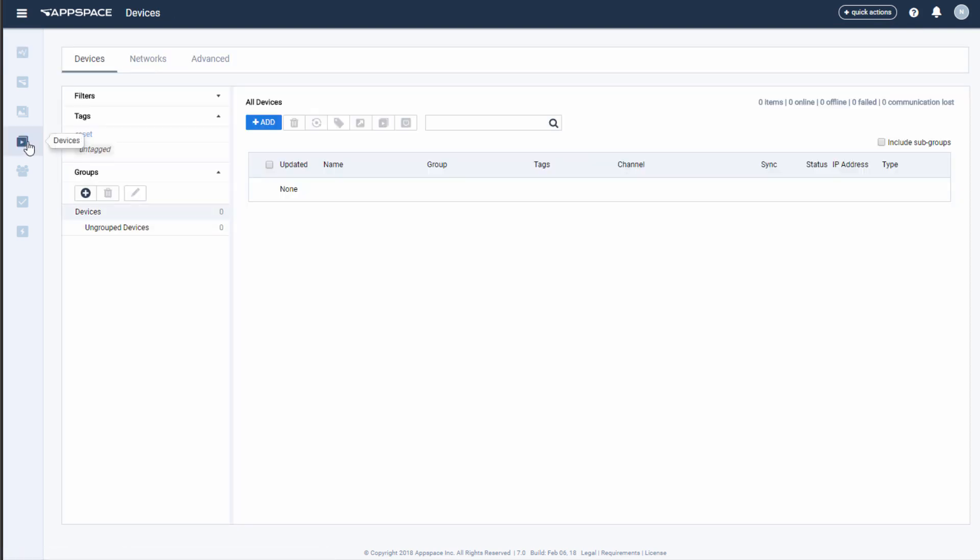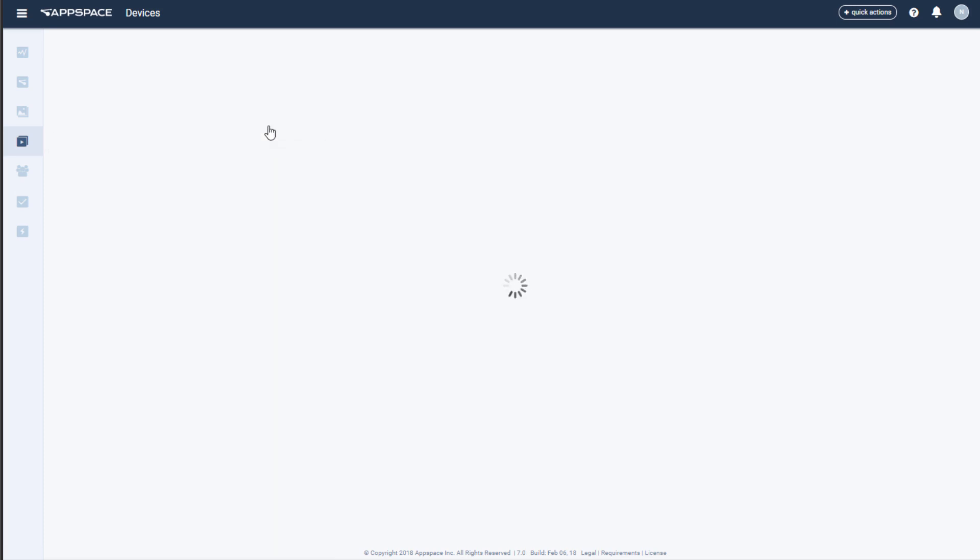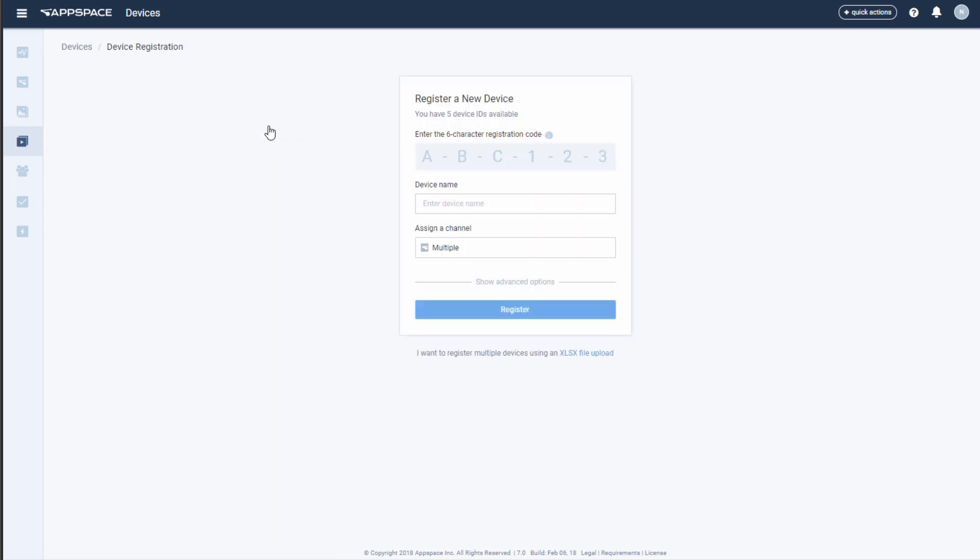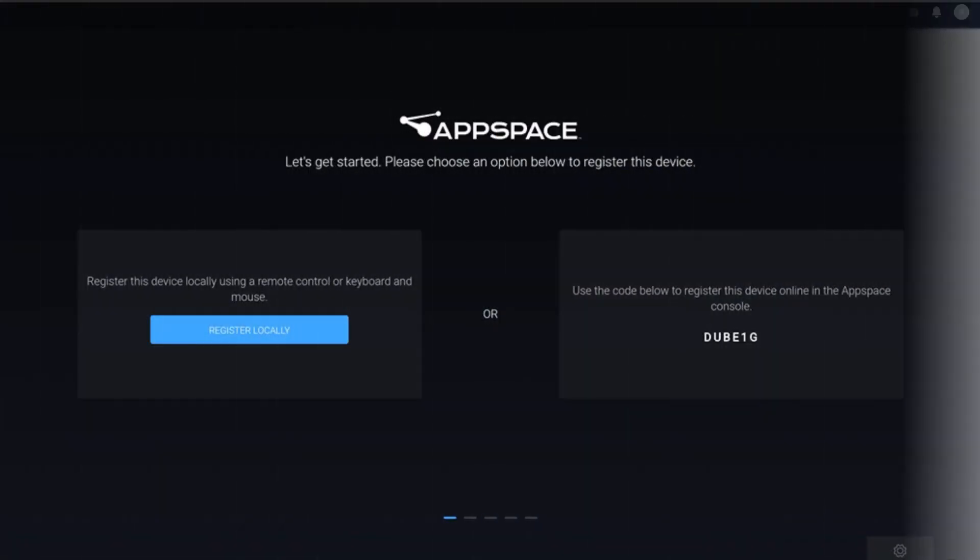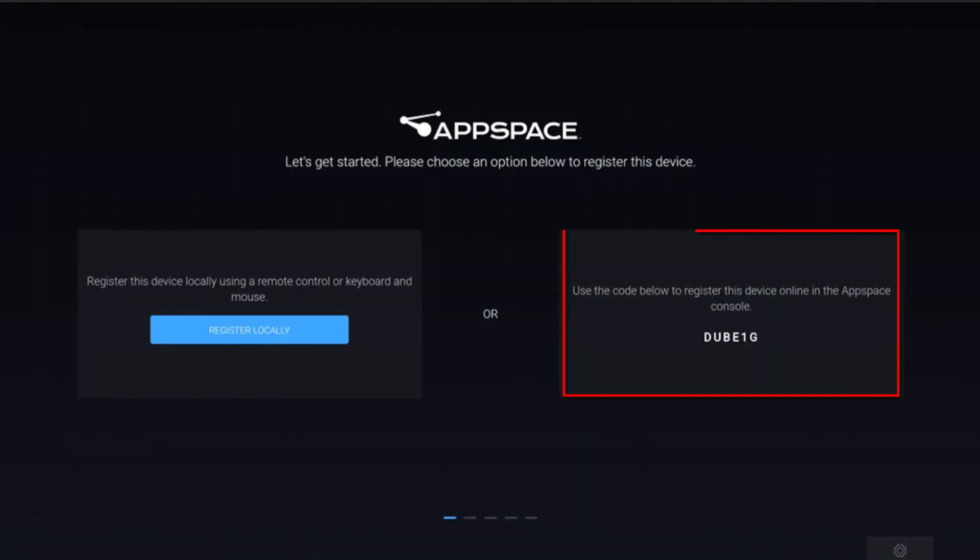Be aware that the registration code is only available when your device can reach the AppSpace registration service. This is how the registration code will appear on your AppSpace-enabled device.